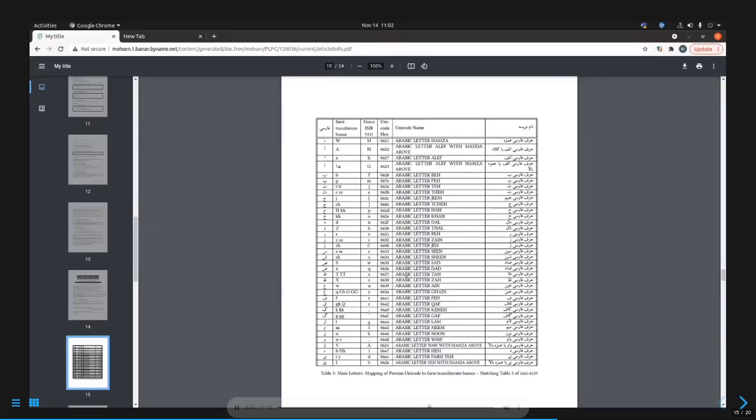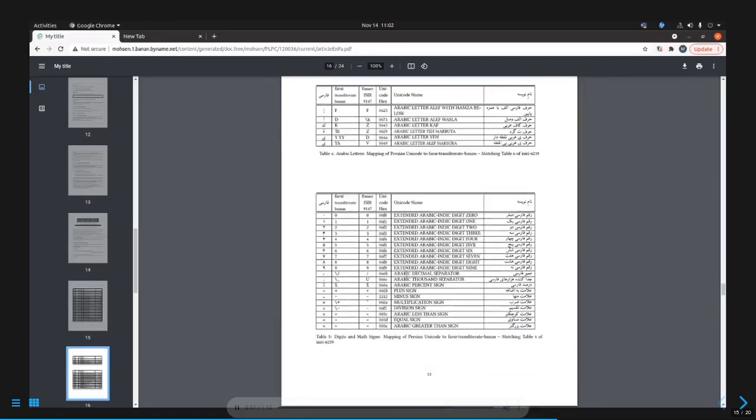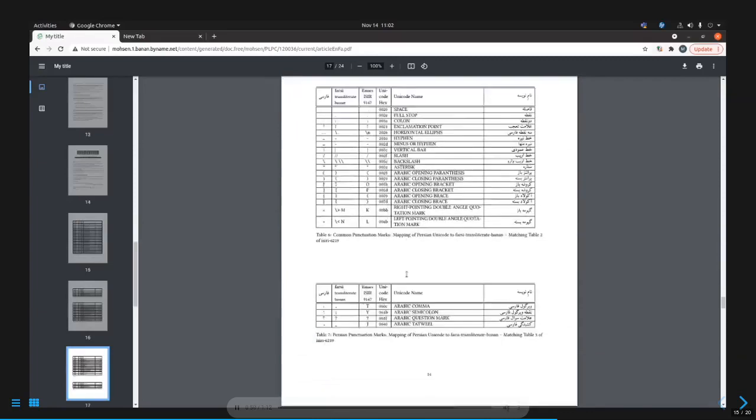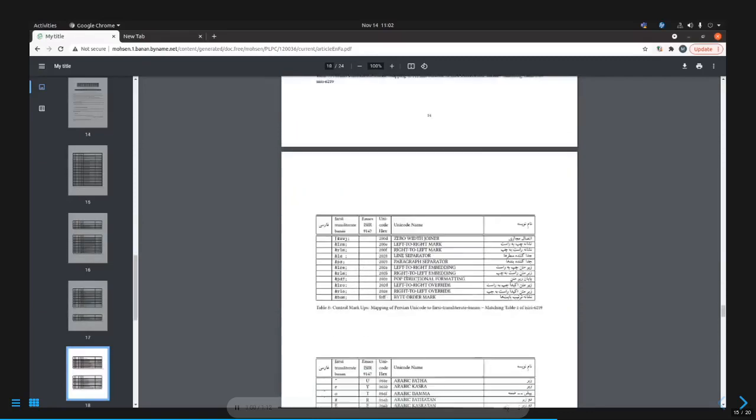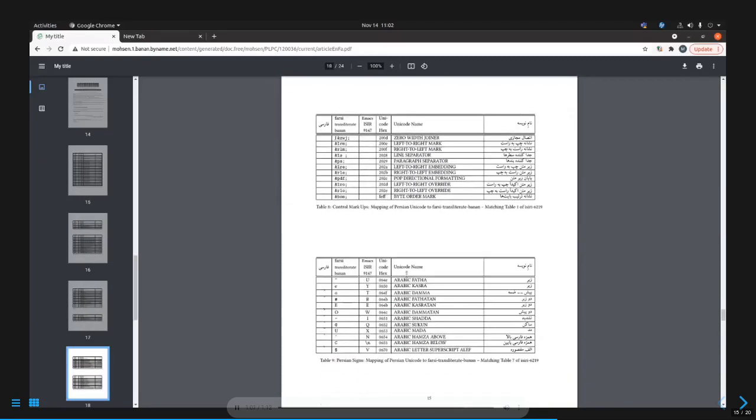Table 3: Mapping of ECD 6219, the 4C character set, to Emacs expression input methods could be of interest to you. As well as Table 8 for bidi-related control markups, and Table 9 for vowels and other signs.